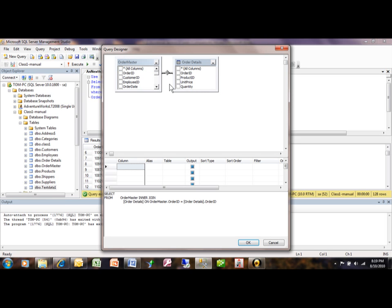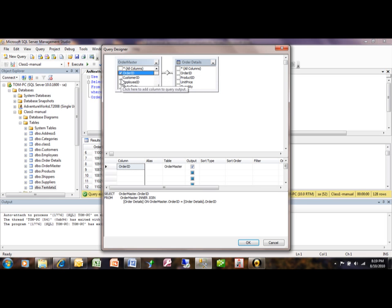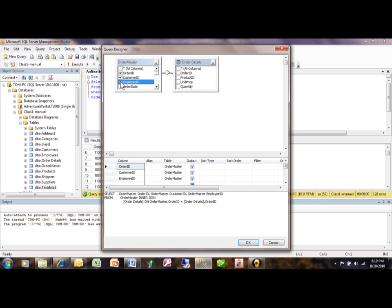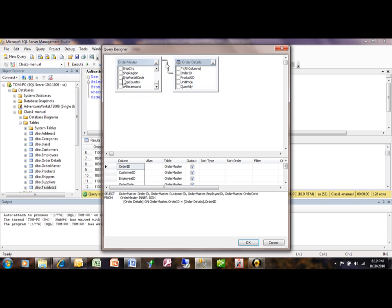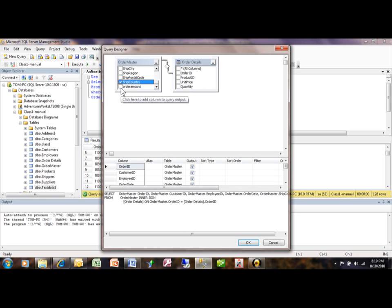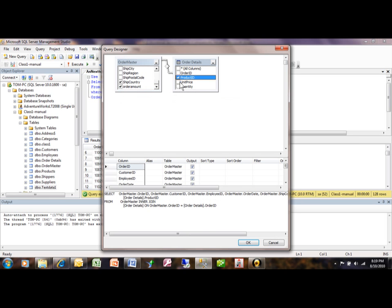Now you can start picking your fields. So I'm going to pick the Order ID, the Customer ID, the Employee ID, the Order Date, and let's say the Ship Country and the Order Amount from the Order Master, and we'll get the Product ID and the Unit Price and the Quantity from the Order Details.